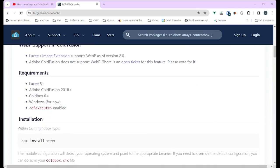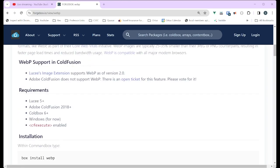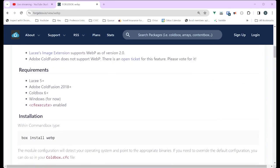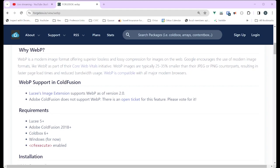That support in Adobe ColdFusion would be for using it with image tags like cfimage. But you can use this library to interact with images that your browser will display, so you don't have to have support in Adobe ColdFusion to use WebP — this module does that for you. That's why David built it.